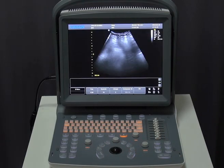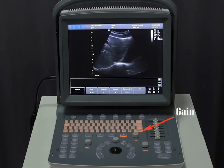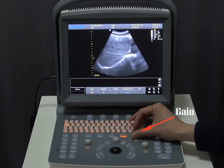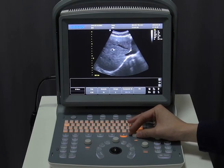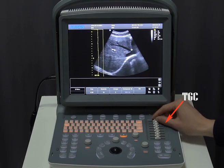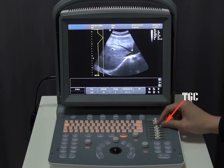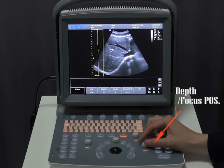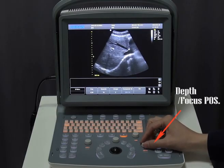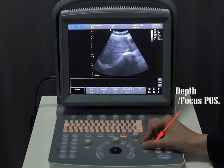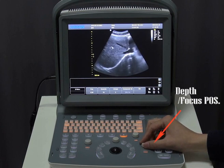Now we are in B mode. Twist this button to adjust the overall gain, while sliding different segments of the TGC changes the gain at different depths. Rotate this button to adjust the depth. Press it to switch to focus position adjustment.